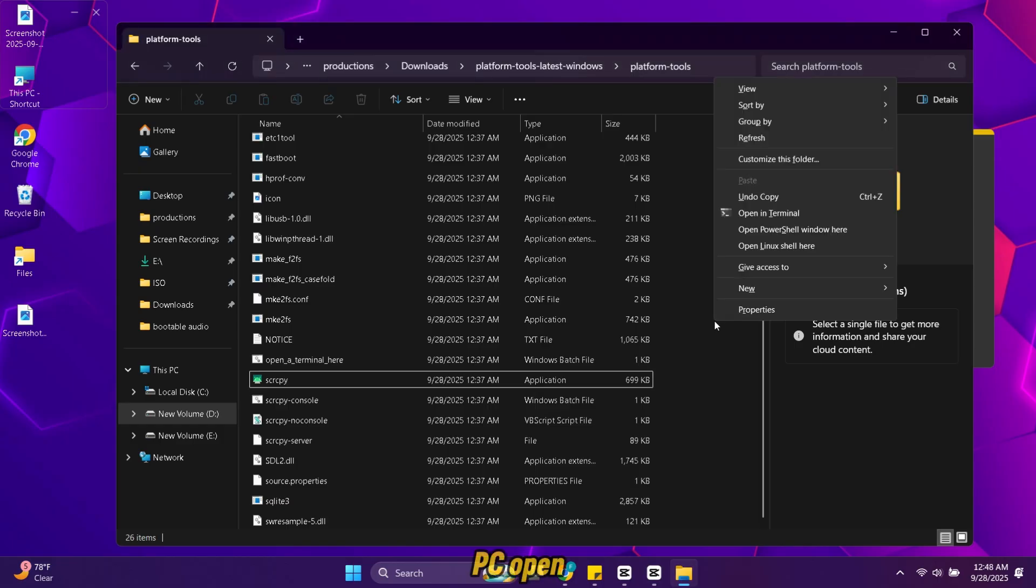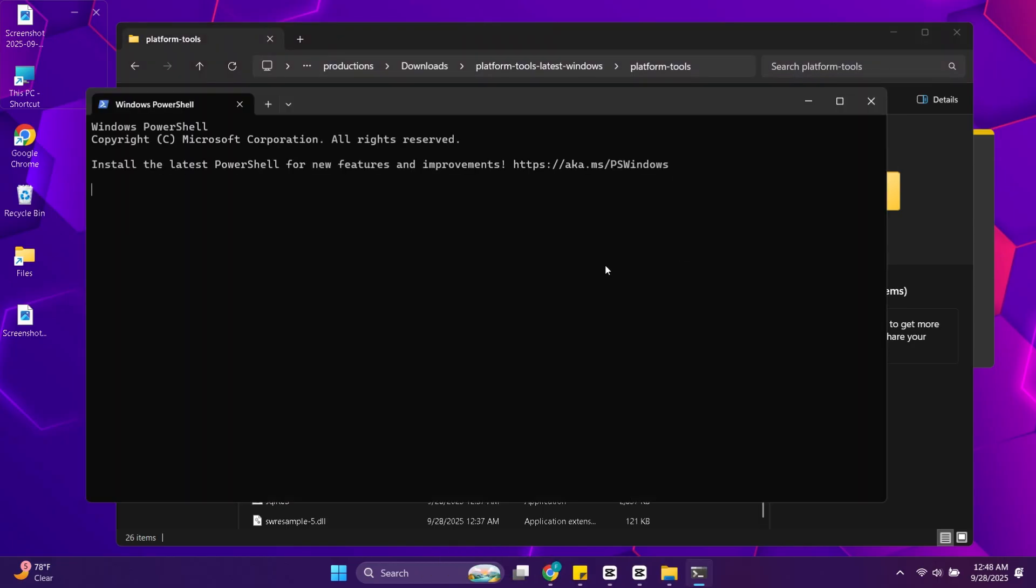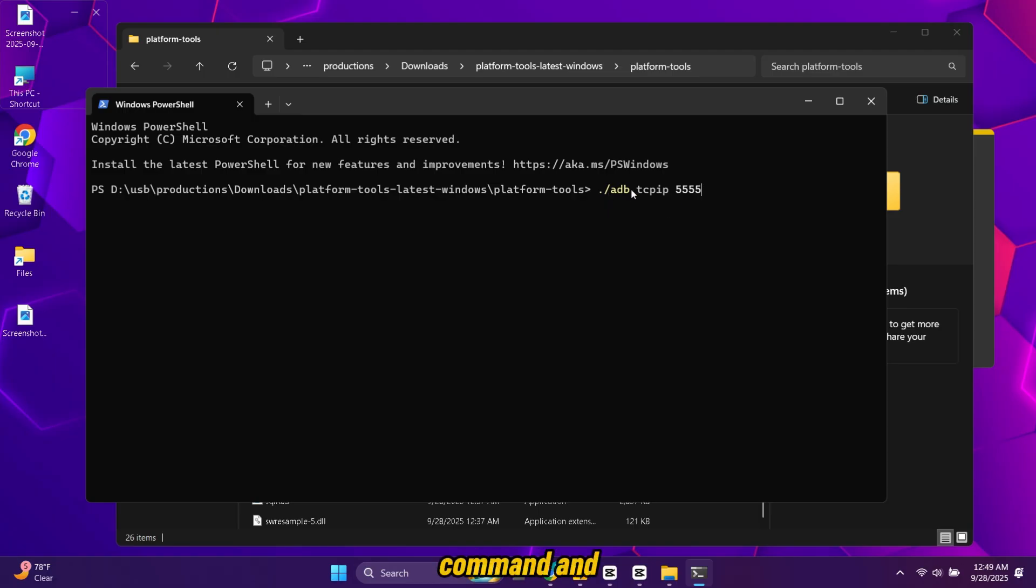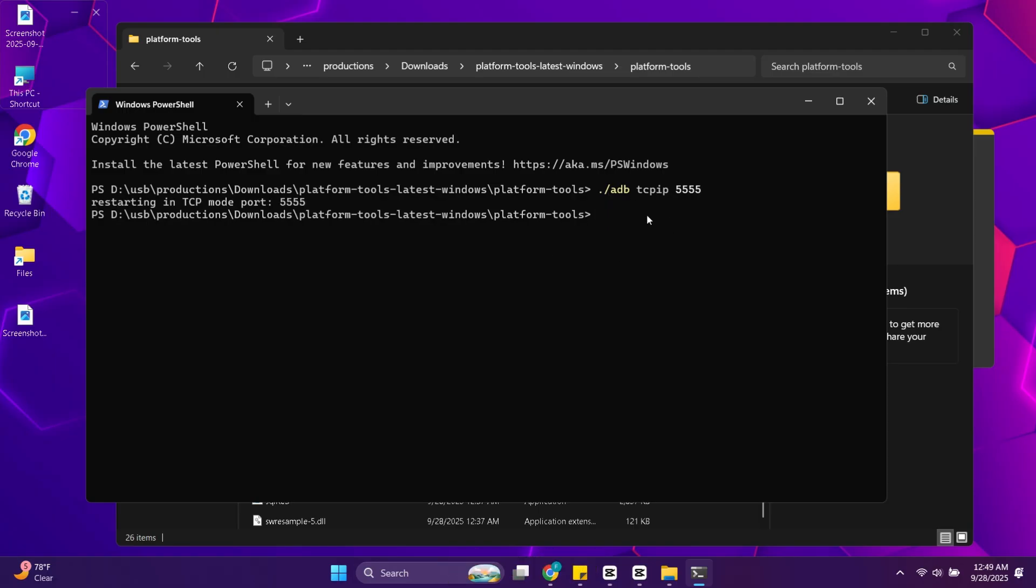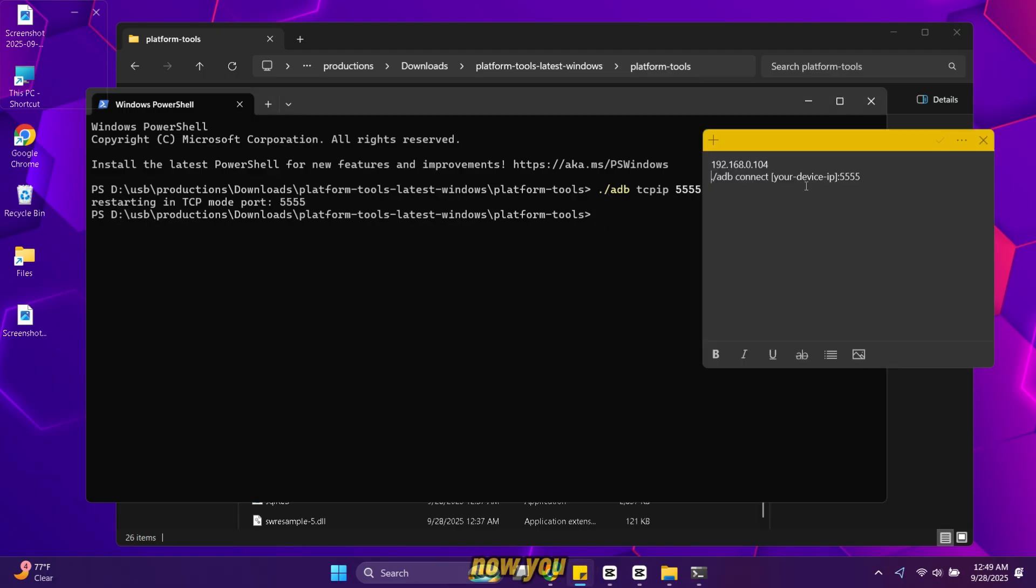On your PC open the PowerShell window again. Type this command and press enter. Now you need to replace text with brackets with the IP address you noted earlier.